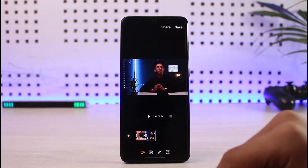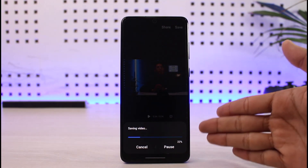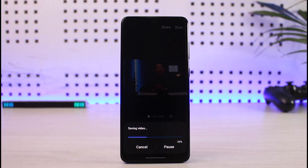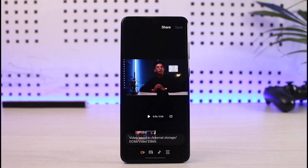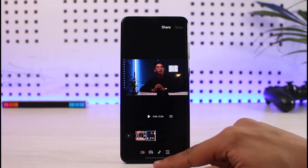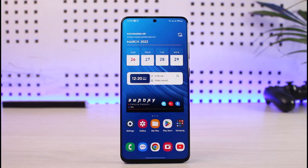Once you're done making changes, just click Save and the video will be saved to your gallery. We hope this video helped you discover what you can do with the powerful built-in Galaxy Gallery editor. If it helped, make sure to leave a like and subscribe, and leave any questions in the comment section. Thank you for watching!